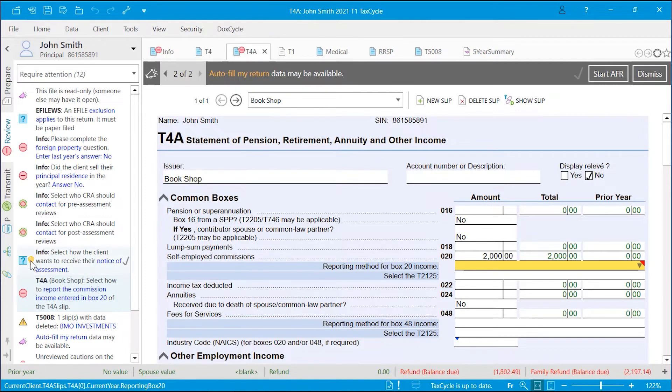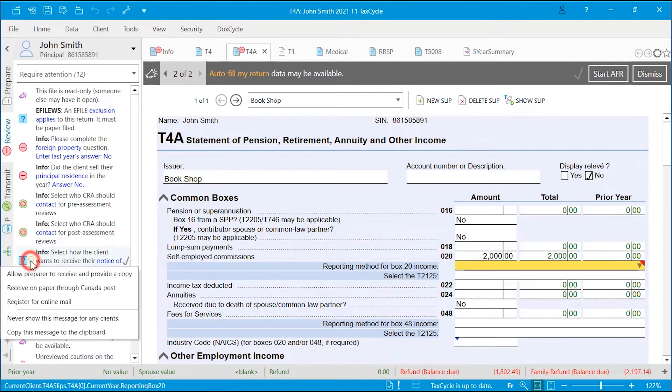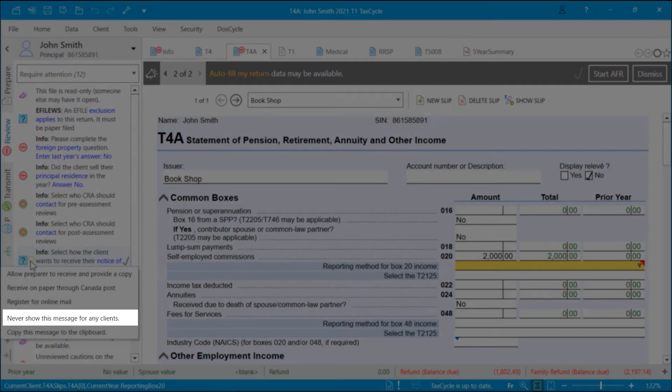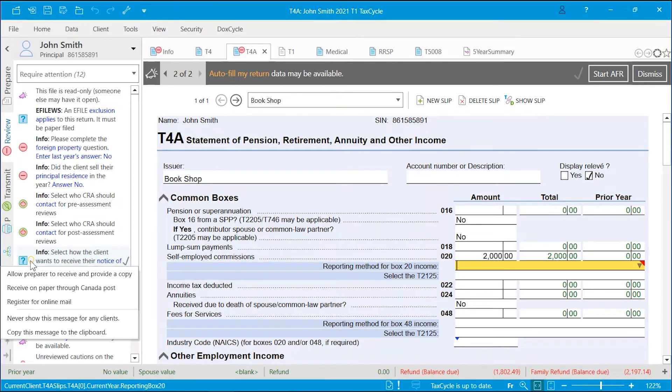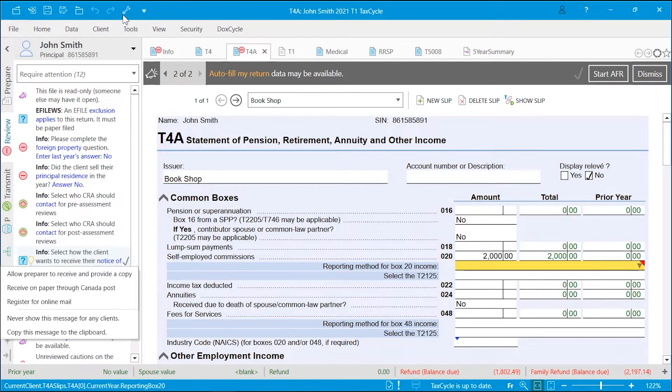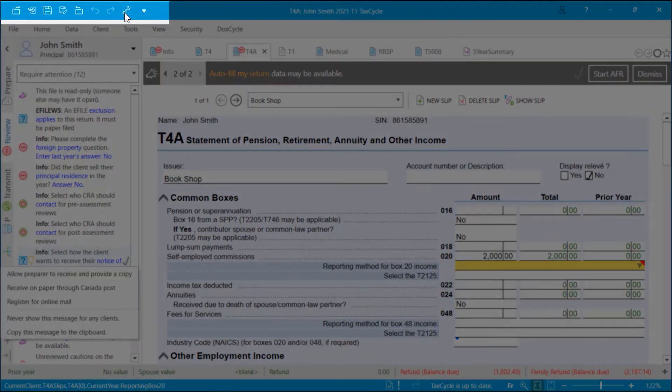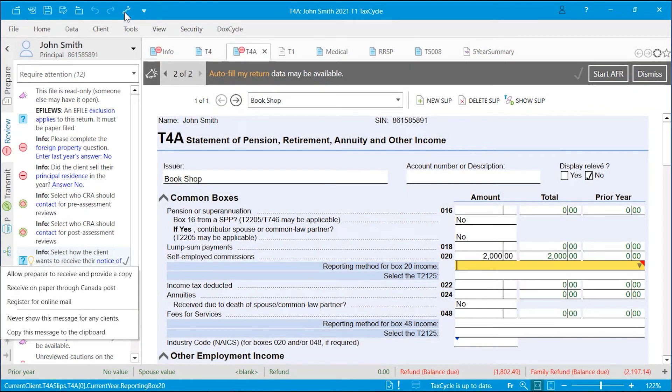Some messages are not required for filing a return. These messages have the option to never show this message for any clients. This option makes it possible to disable the review message for all returns. You can also enable or disable messages in options. To open options, click on the wrench button on the quick access toolbar at the top of the window, or click on File menu, then click Options.